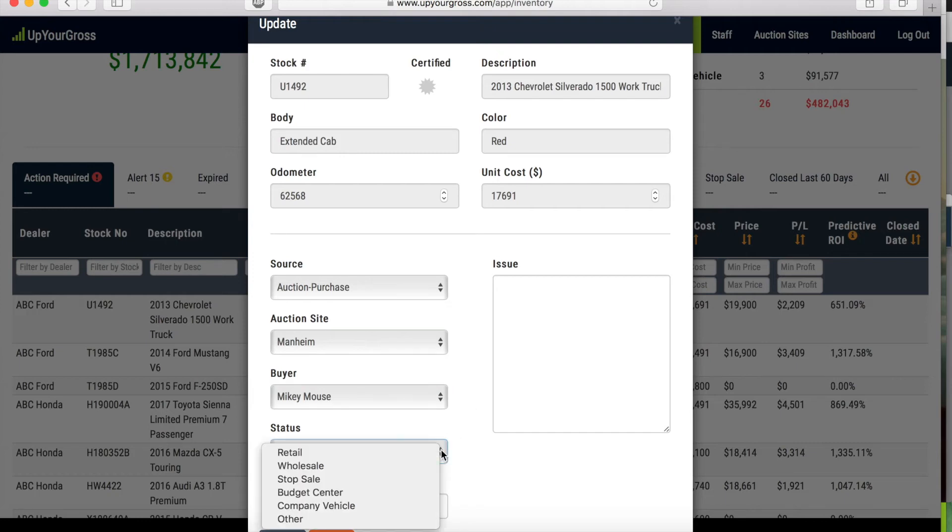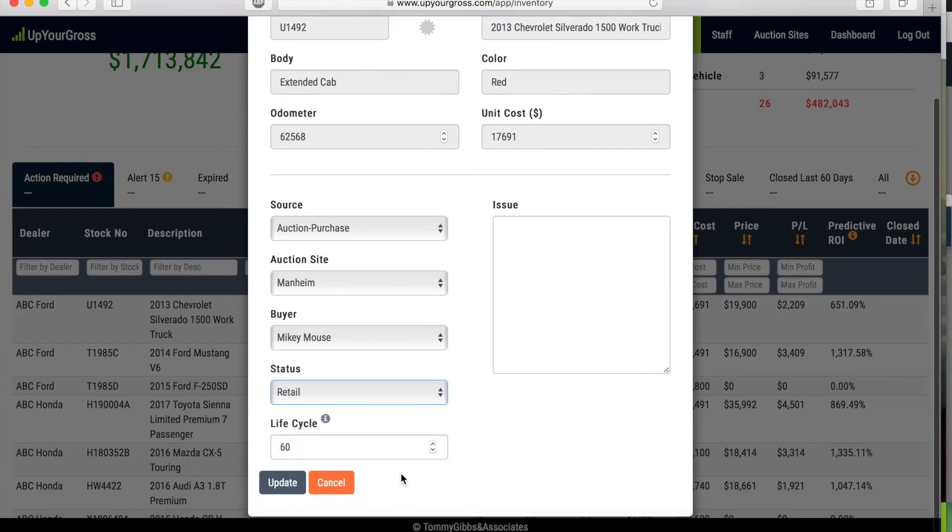This particular car is going to be retail, and because it is an auction purchase car we're only going to give it 45 days.